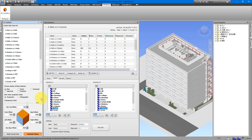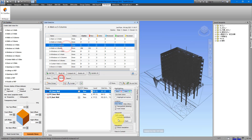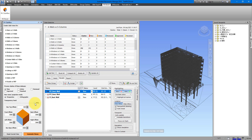The next option is to specify how transparent the context elements will be in our views. RV Clash Box puts those surrounding elements into transparent mode so we can clearly see our clashing objects. You can set them to be more transparent by sliding to the right, or less transparent by sliding to the left. At 0% they will be fully solid.